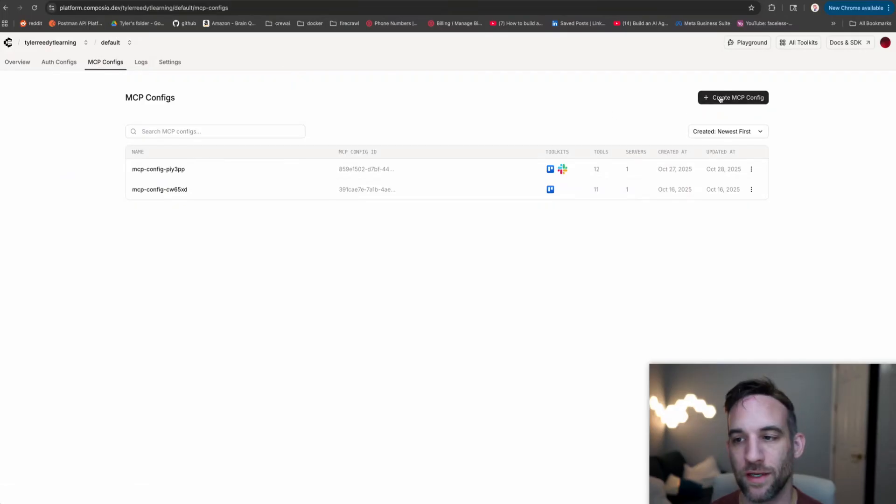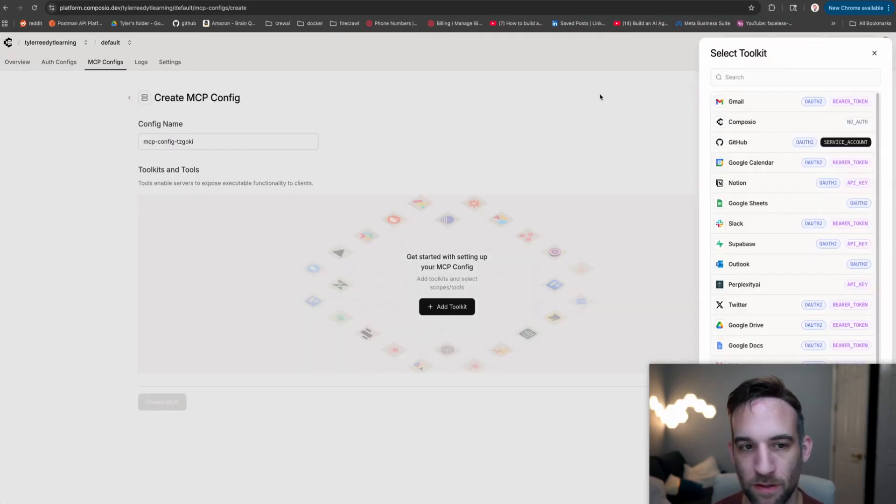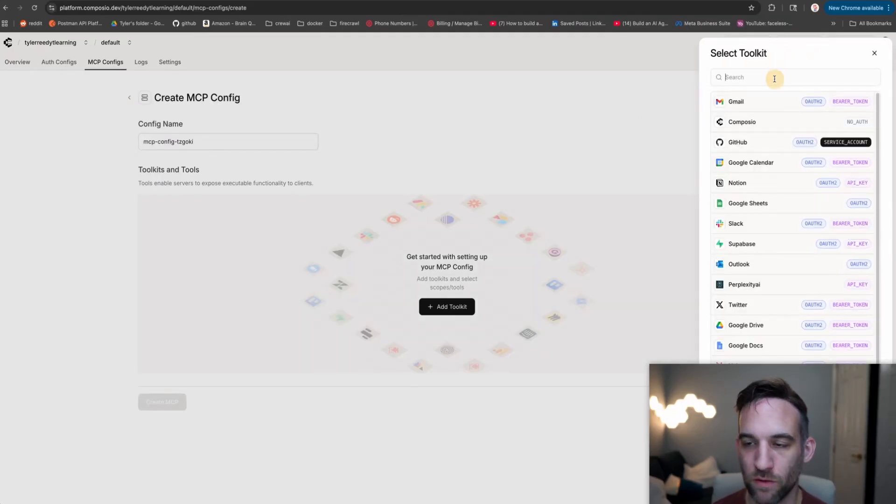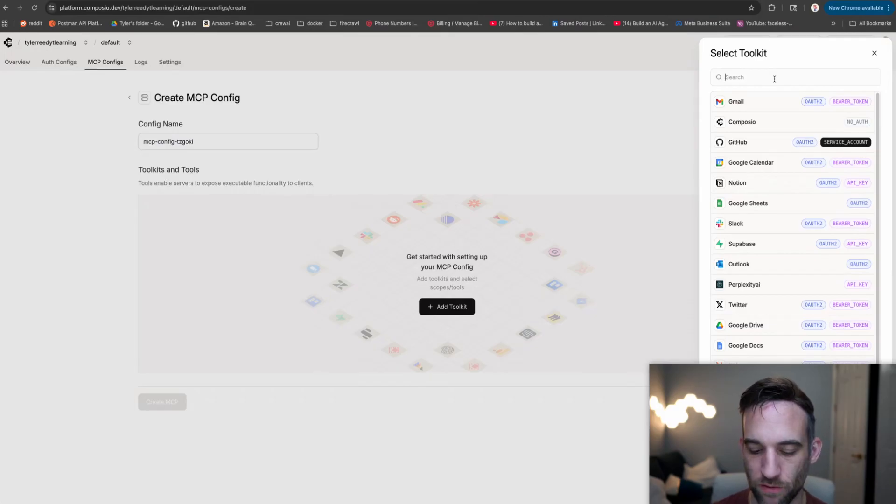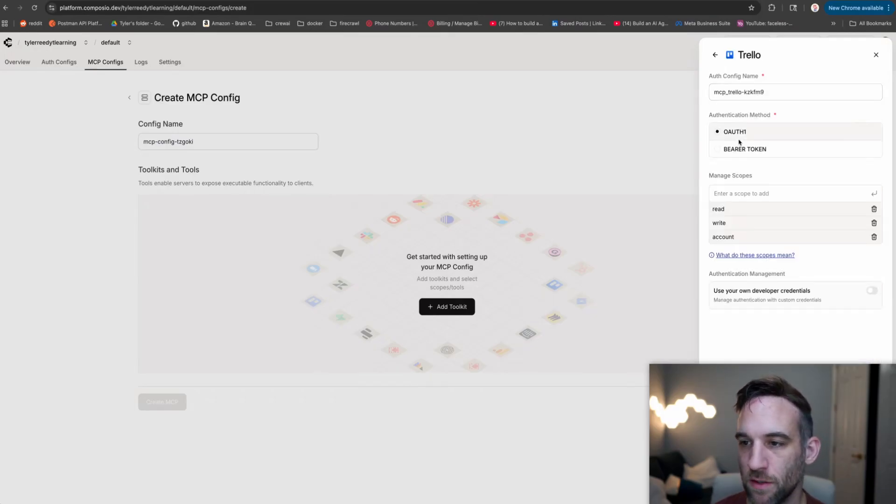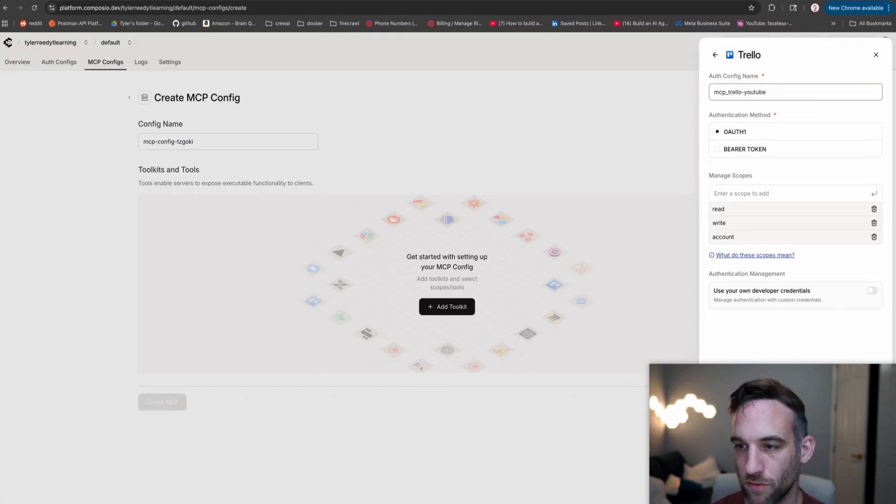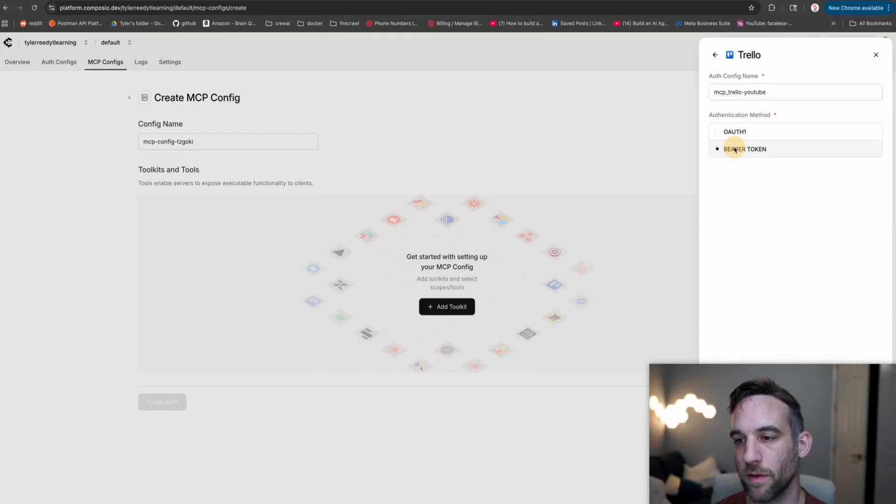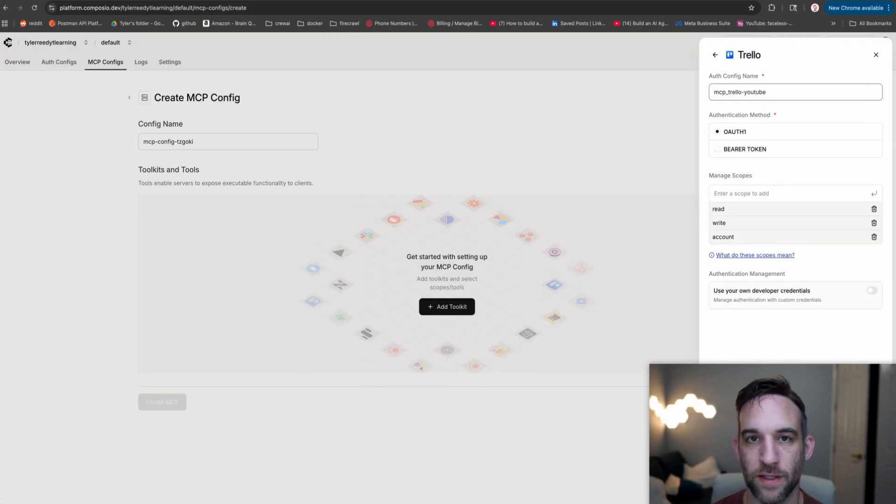We're going to go over to MCP configs and create an MCP config. You can name it whatever you want, but we are going to search on the right hand side for the toolkit. We're going to search for Trello and choose that. You can name this auth config whatever you would like. Then we can say OAuth or Bearer, whichever you want. But I would recommend OAuth1 and then say create Trello config.